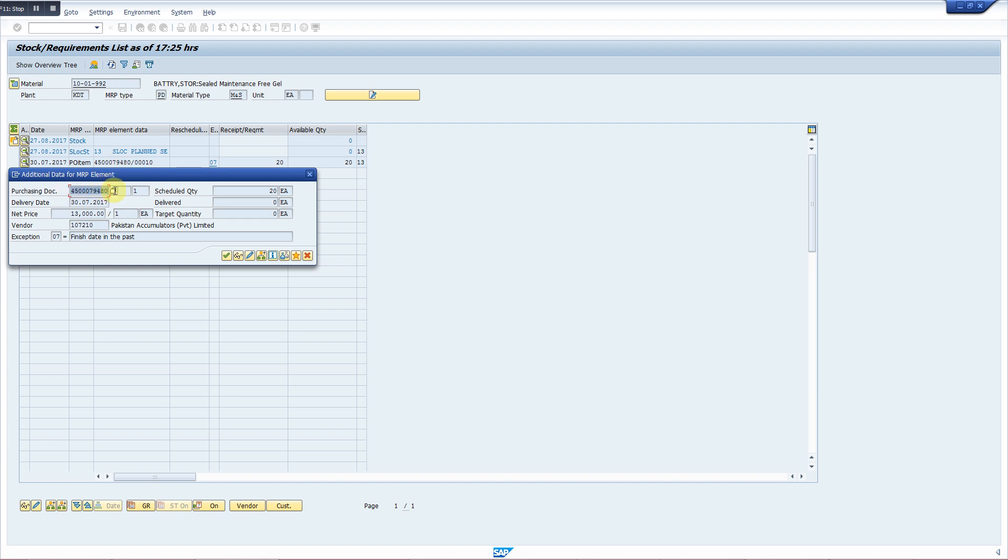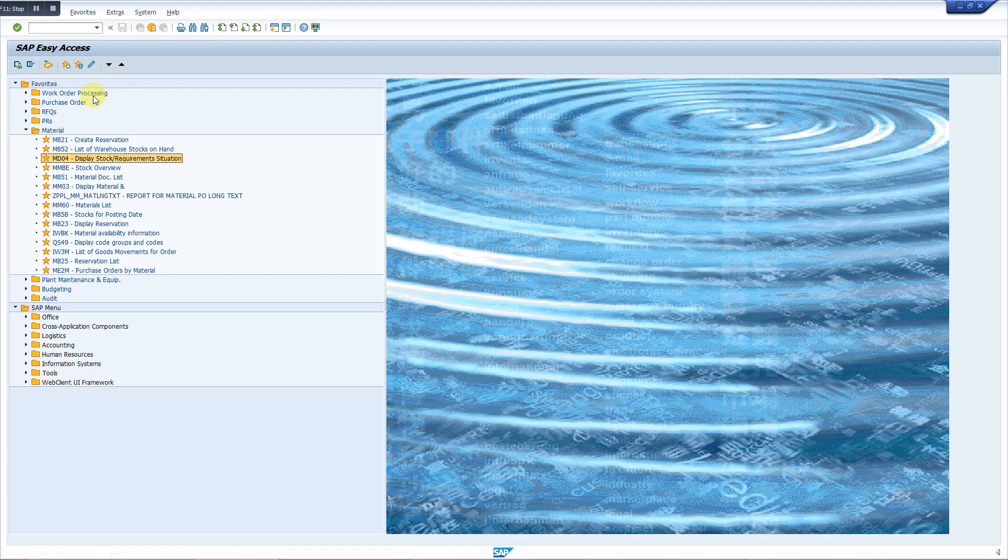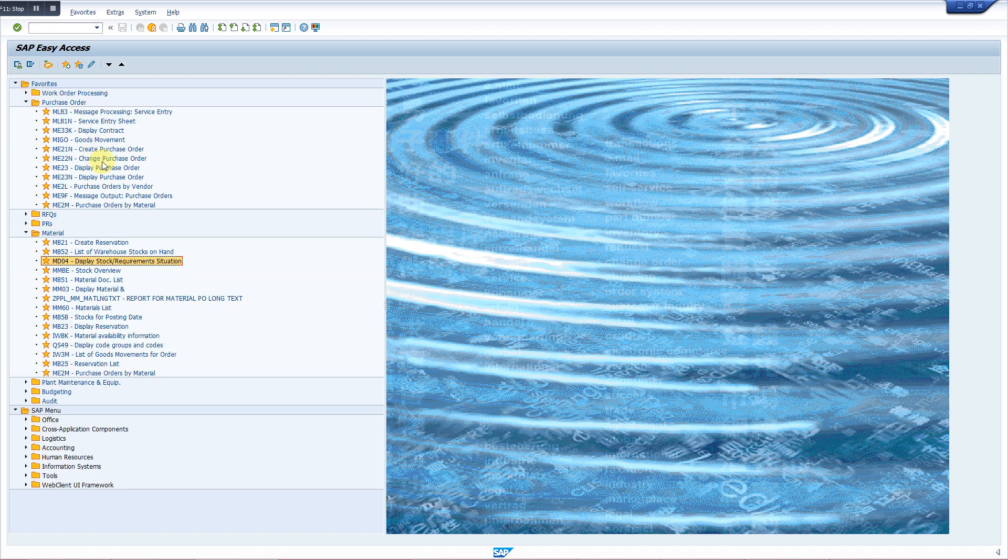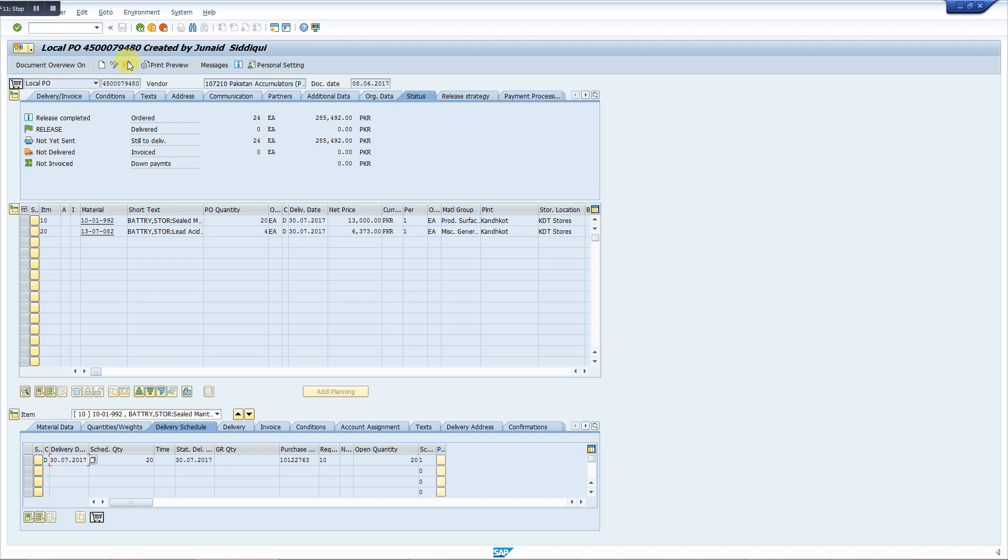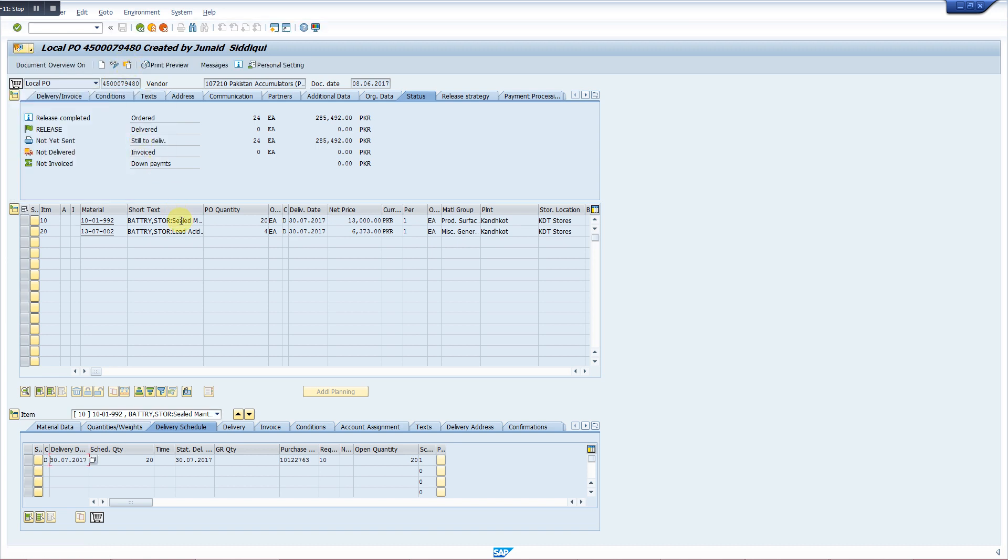And then we will go to the purchase order transaction, which is MB23N, and then we put this PO number here. Now there is a PO. In this PO there are two items, and its delivery schedule is 30.07.2017.